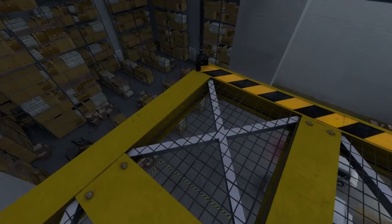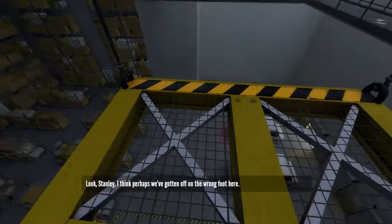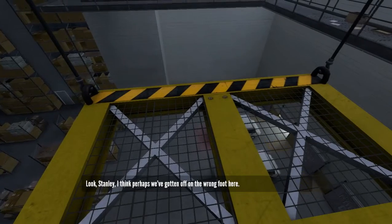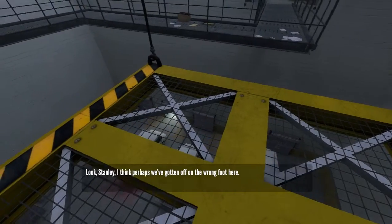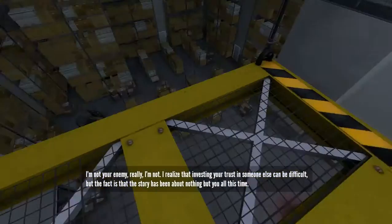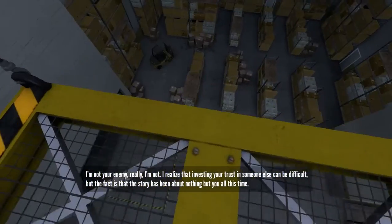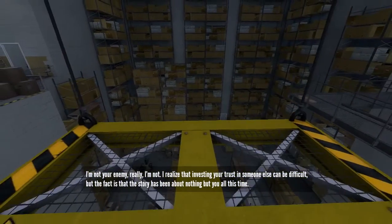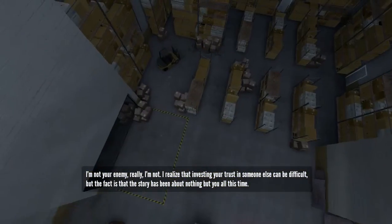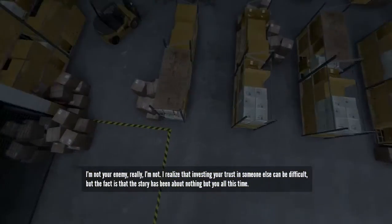Hmm. Look, Stanley, I think perhaps we've gotten off on the wrong foot here. Hmm. I've got five thousand a spare. I think I do. I realize that investing your trust in someone else... Five thousand dollars! But in his eagerness to prove that he is in control of the story, and no one gets to tell him what to do, Stanley leapt from the platform and plunged to his death. Good job, Stanley. Everyone thinks you are very powerful.